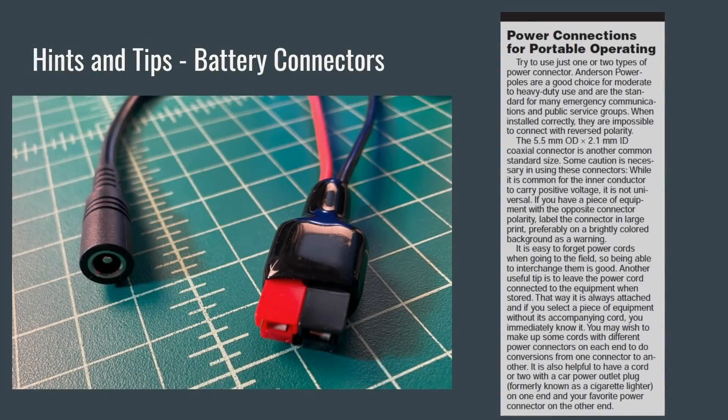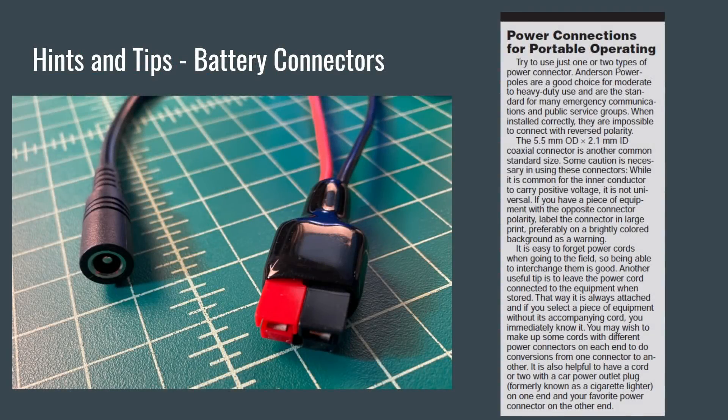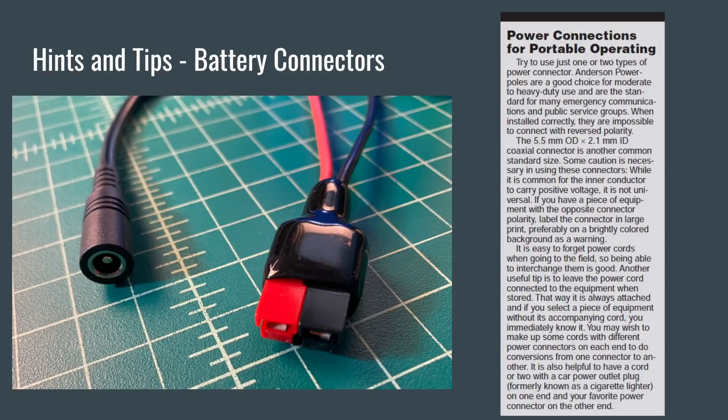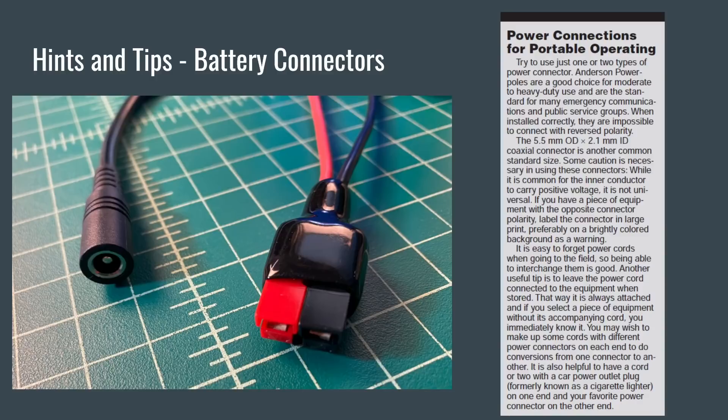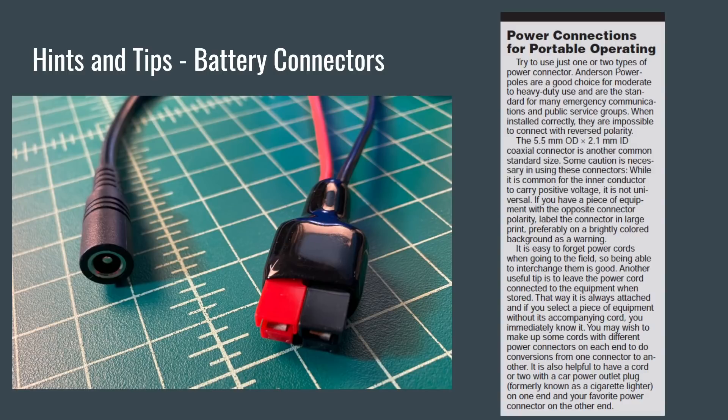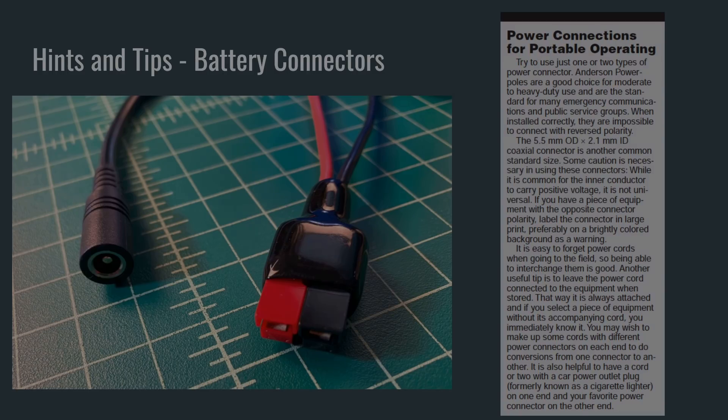Another thing I wanted to point out here is this chapter, and the book in general, is packed full of these hints and tips. Here we have power connections for portable operating. And they talk about the different types of connections radios have along with the different types of connections batteries have. And just some examples, here we can see some Anderson power poles and a barrel connector. It's important to make sure that whatever solution that you choose, you have good, clean, solid, and safe connections in your station when you go operating portable, or anywhere for that matter.